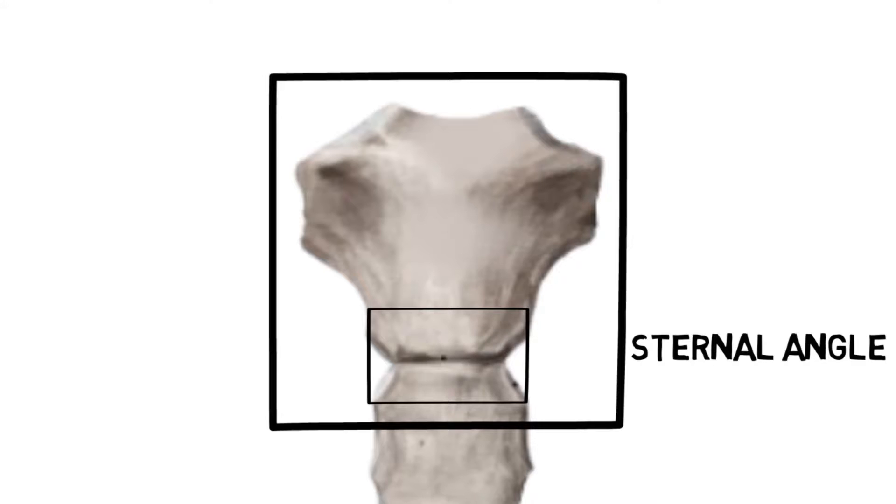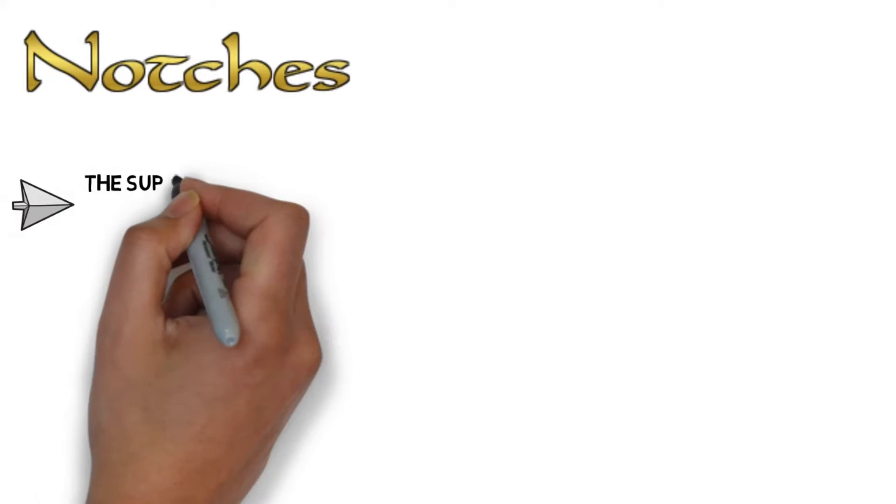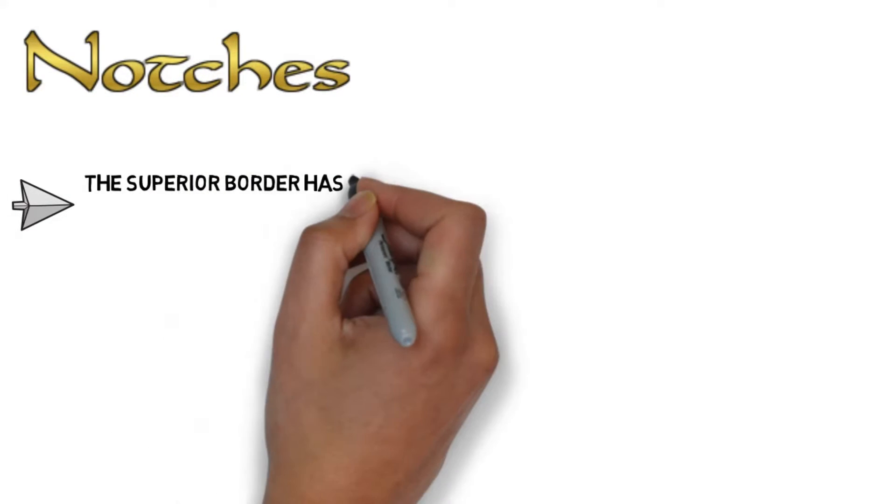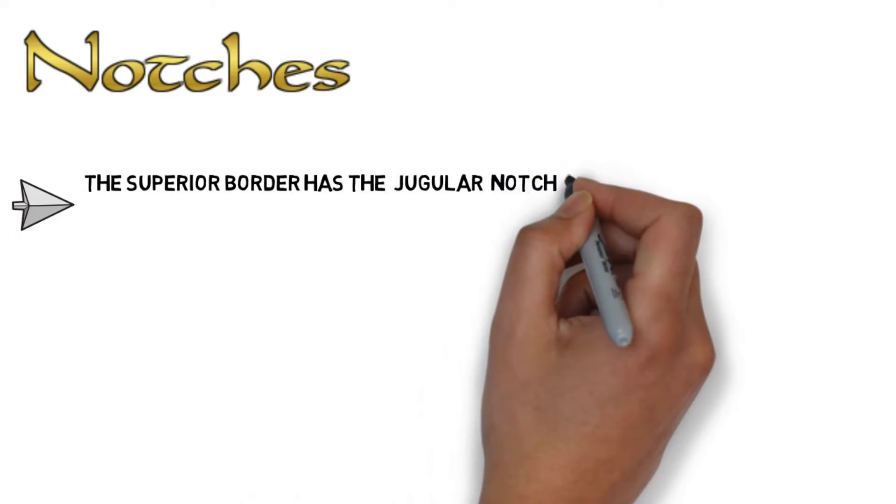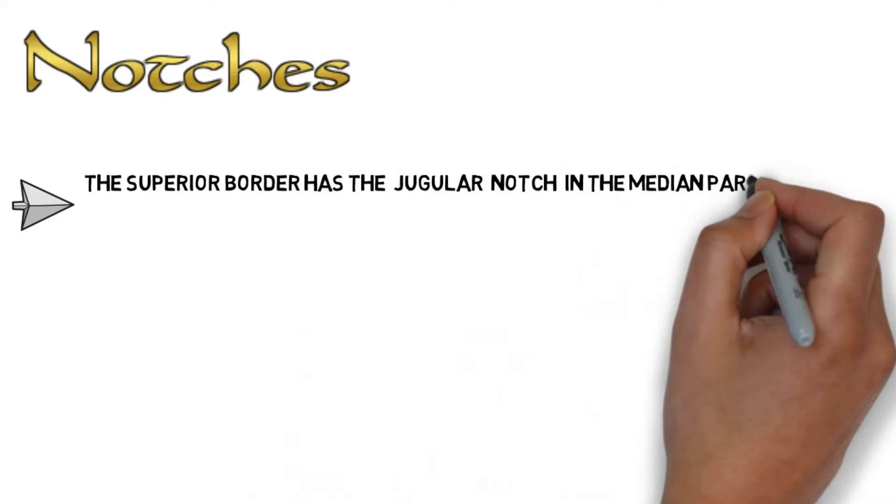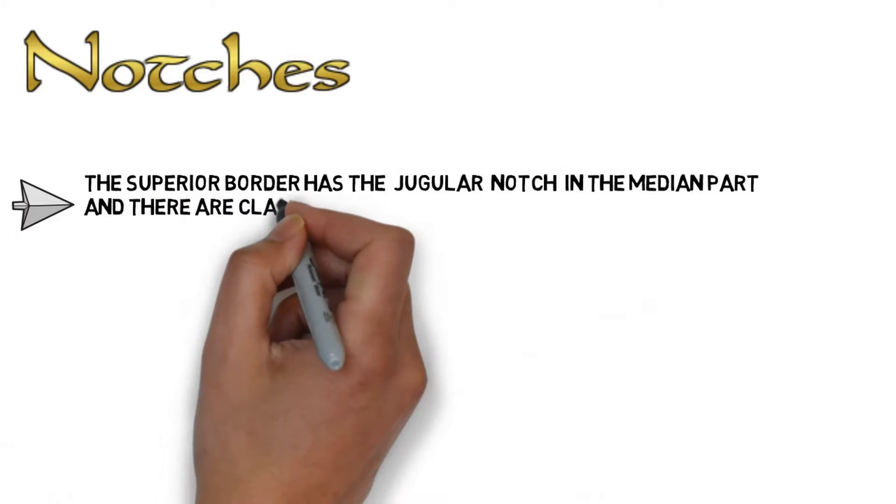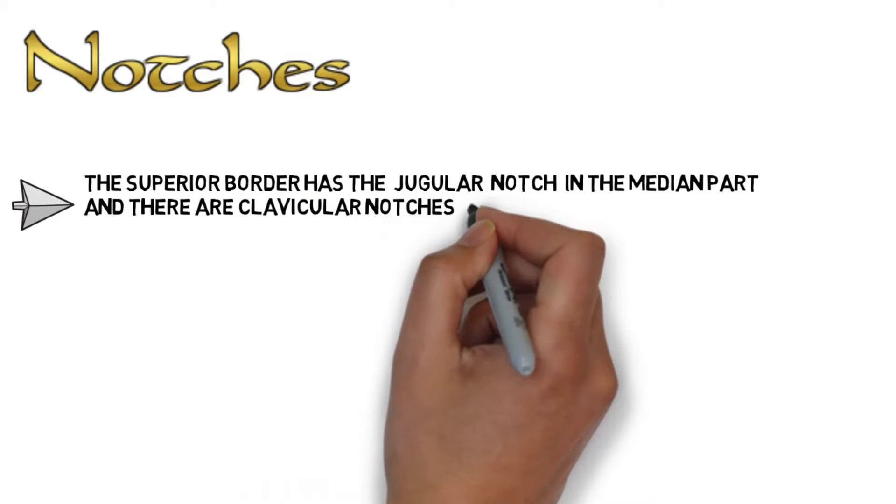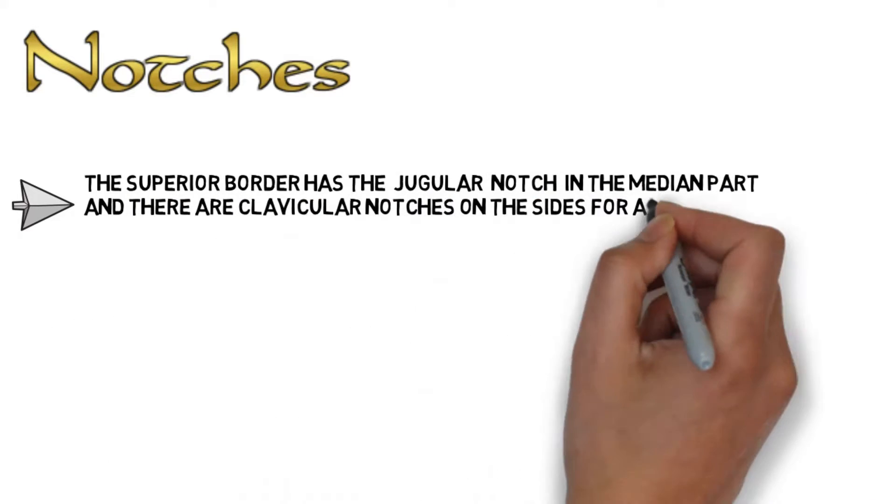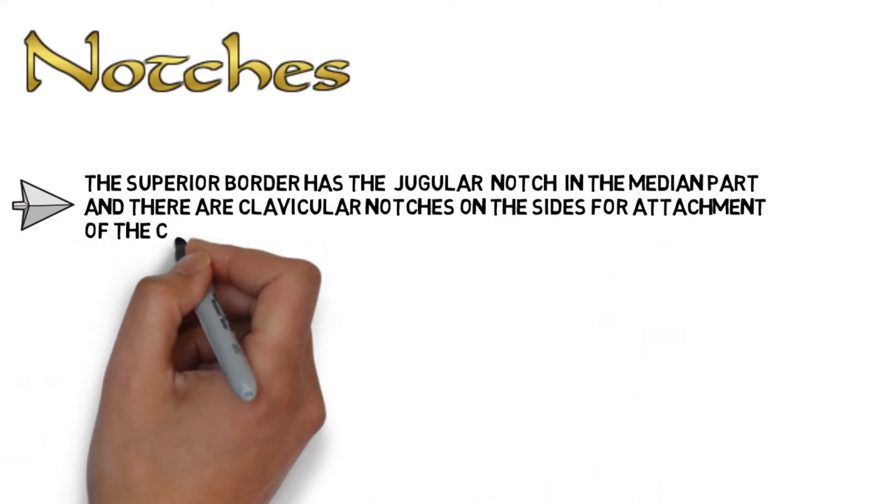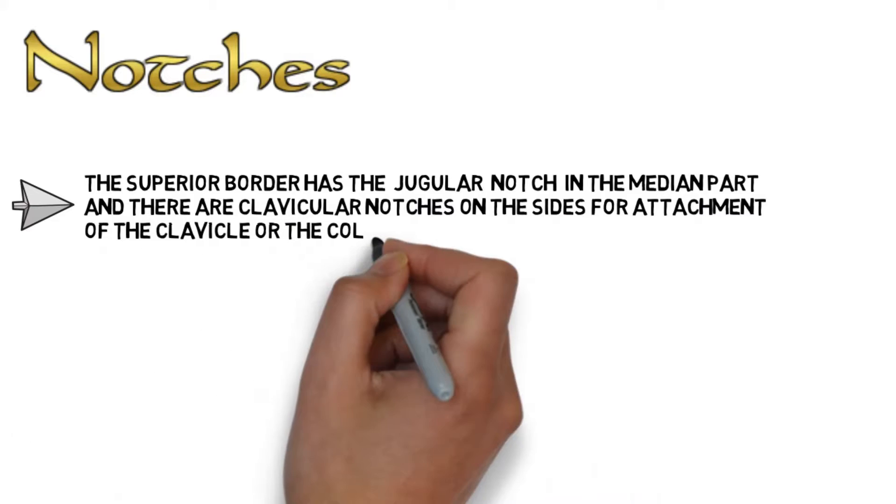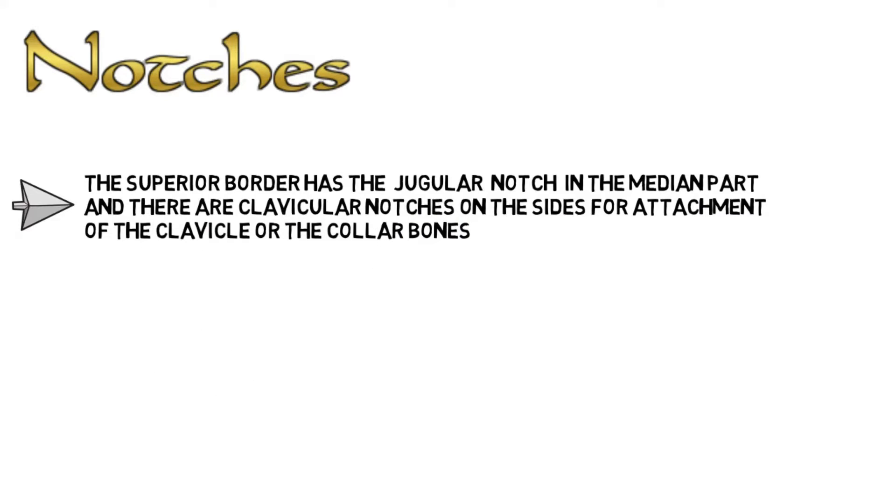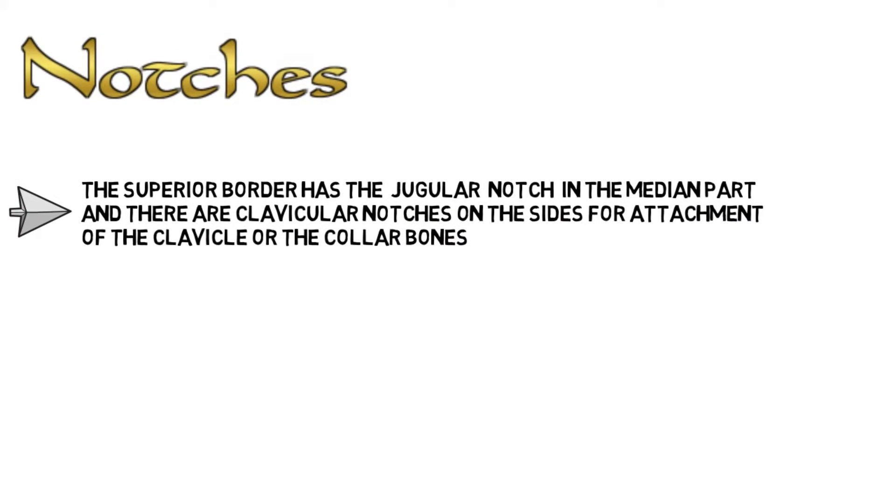As we mentioned that bones articulate with the sternum, so it must have notches present for them. Let's discuss the notches present on the manubrium. The superior border has the jugular notch in the median part, and there are clavicular notches on the sides for attachment of the clavicle or the collarbones.